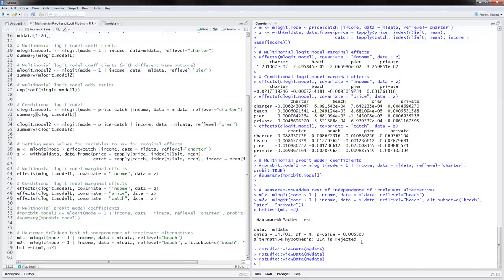So this is how to do the multinomial probit and logit models in R as well as the conditional logit model in R. Thanks for watching!